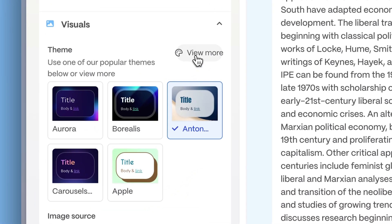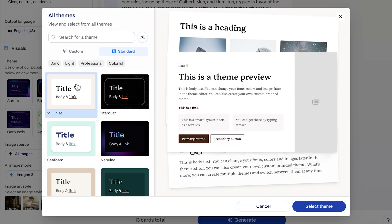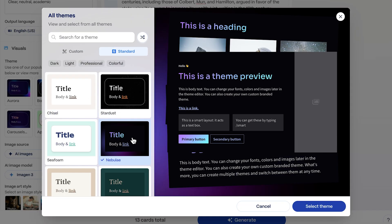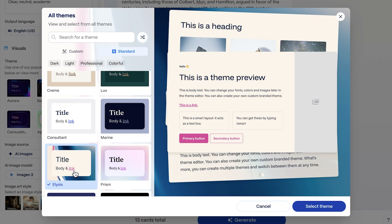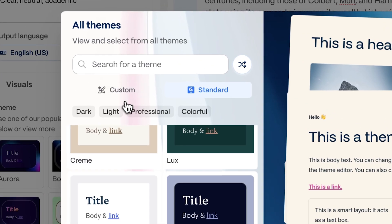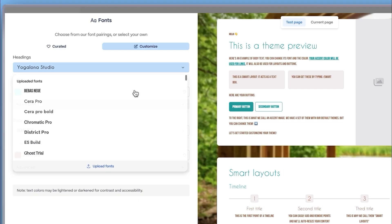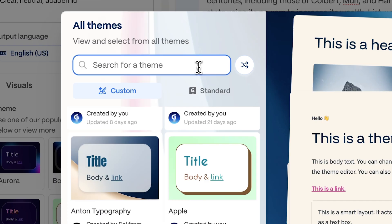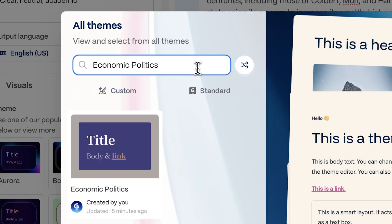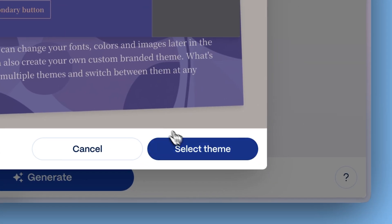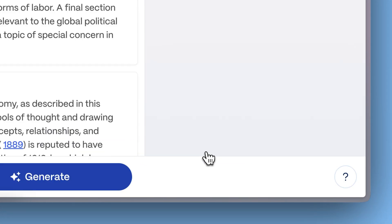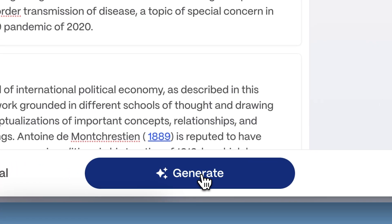Make your document look stellar with just one click by choosing from a wide range of professionally designed themes. If you want to brand it, create a custom theme using your colors, fonts, and logo. Watch our dedicated tutorial to learn how.